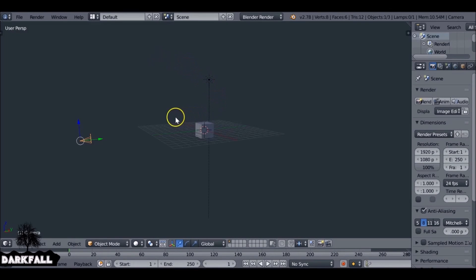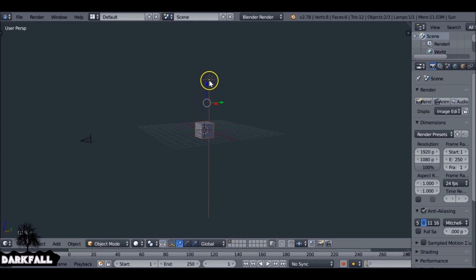Hey, and welcome back to another Darkfall tutorial. In this video, we're going to be looking at how to optimize our workflow by creating a new startup scene.